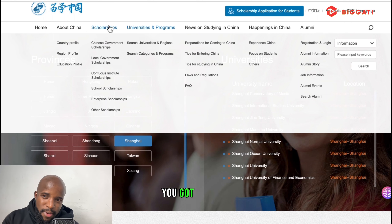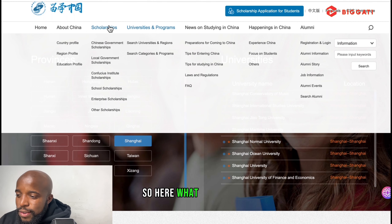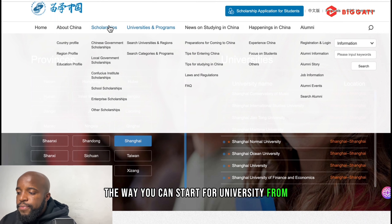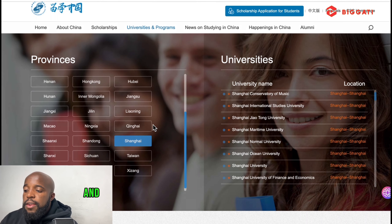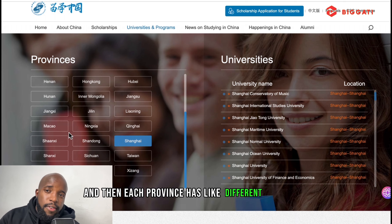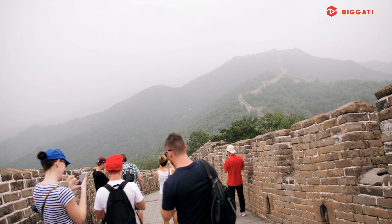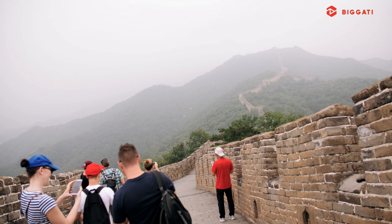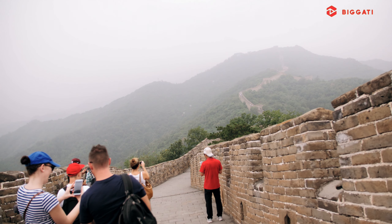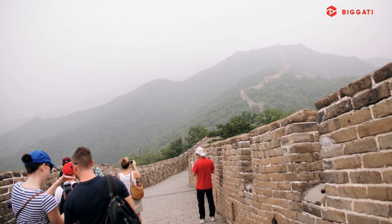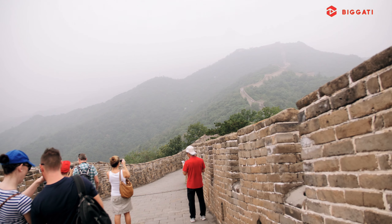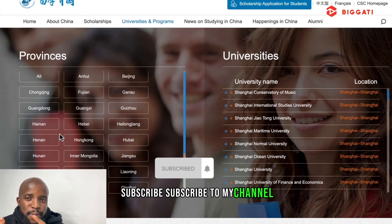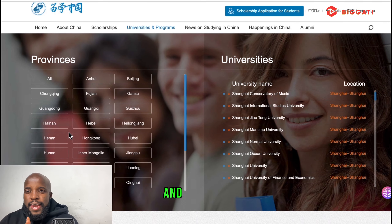You also need two recommendation letters. You must have a physical application form — this is available online; just search 'Chinese university physical application form,' download it, and take it to a public hospital for a doctor's signature. You must also have a non-criminal record. And you need a passport before applying, as they'll ask for your passport number from the start.